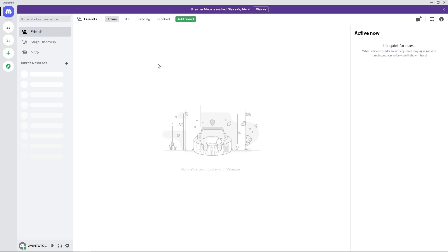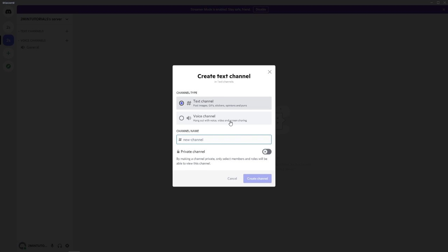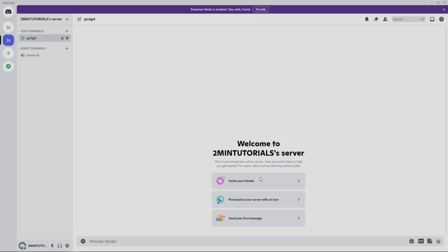So first of all, what I'm going to do is just simply go over to my server and then create a text channel. Once I create a text channel, I'll just call it whatever and then click on create channel.